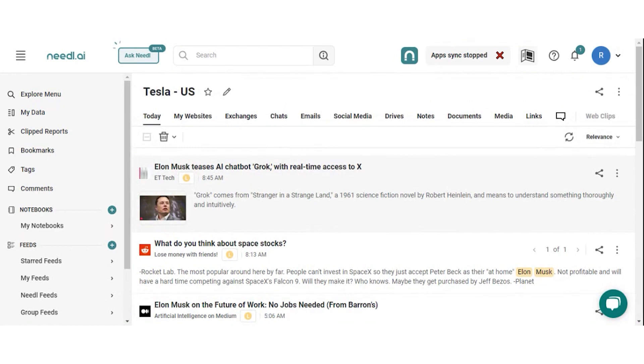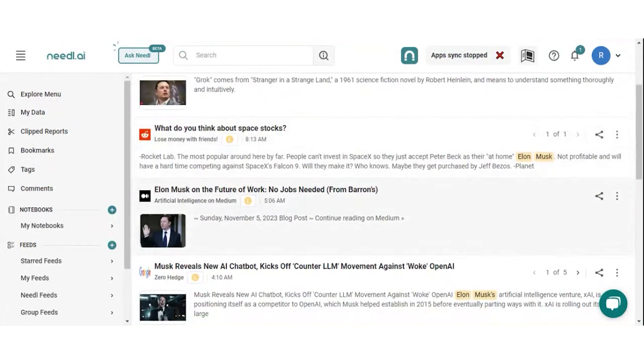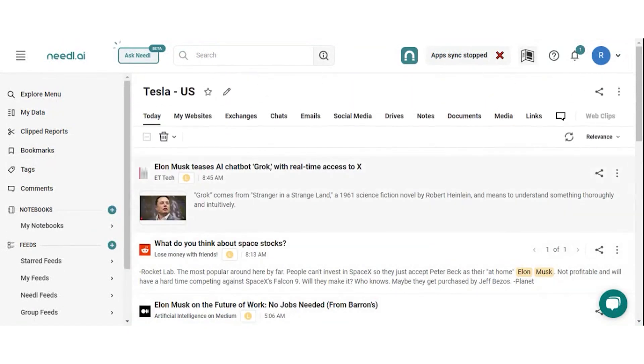Sharing a feed ensures that you and your peers are on the same page and everyone is updated with the information in real time. You can either share individual cards from a feed or you can share the entire feed with your team.